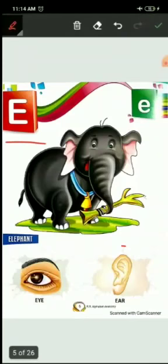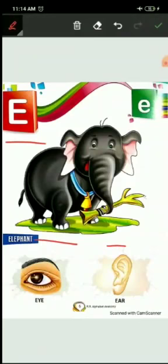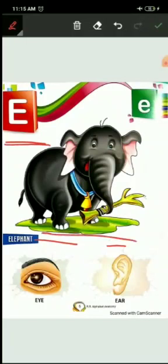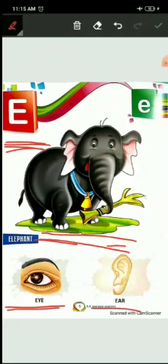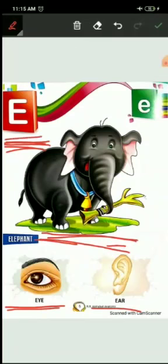Now next E. E for elephant. Elephant and sugar cane. Sugar cane means gunna. E for elephant. Elephant has a very long trunk. Trunk means soon. E for eye. How many eyes do we have? Two eyes. So touch your eyes. E for eye and E for ear. Touch your ears all of you. So how many ears? Two ears. Now repeat again. E for elephant, E for eye, and E for ear.